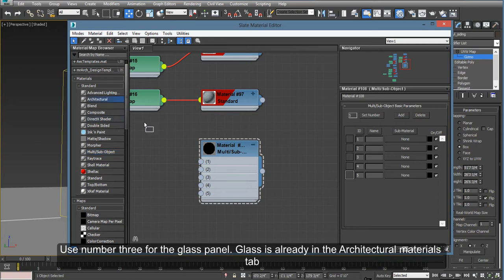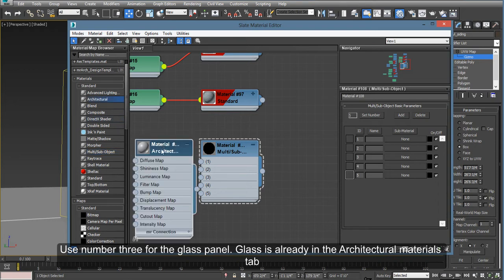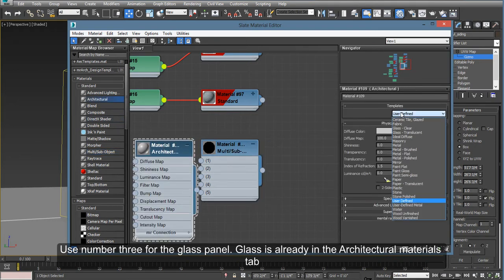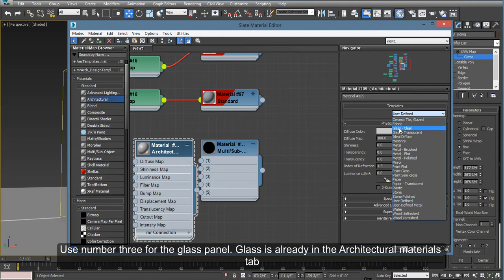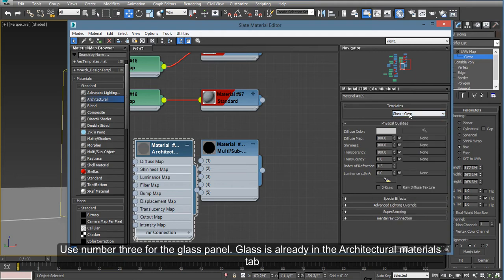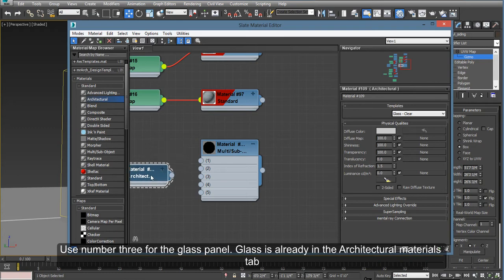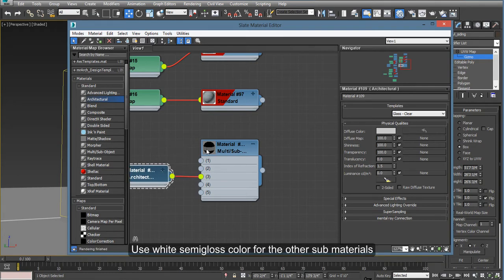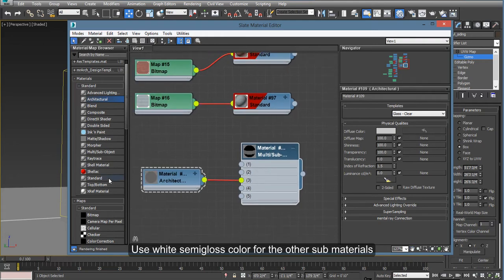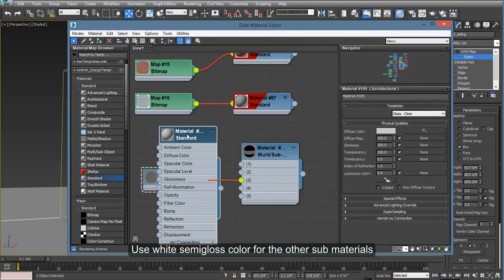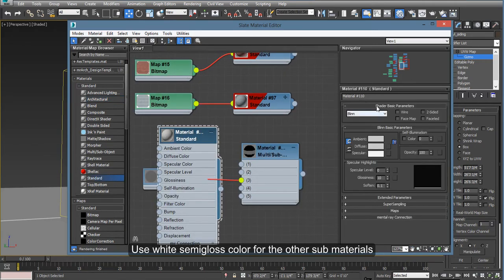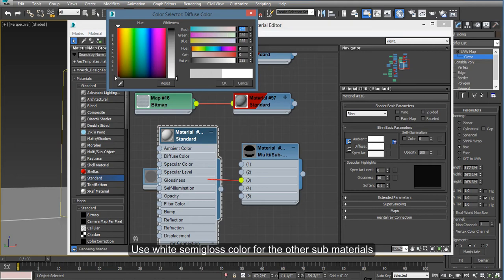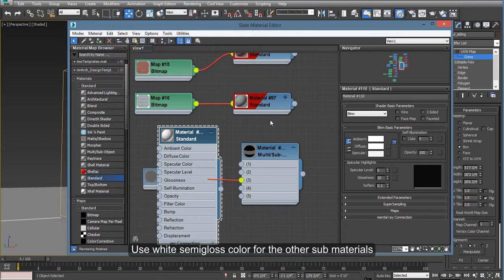So we have here an architectural map, materials already glass, clear glass. You select this one, leave it just as it is, and apply that to number 3 on the sub-object. The rest of the sub-objects are the rest of the materials of the window or the door. Apply some white color paint with a little bit of glossiness to it.